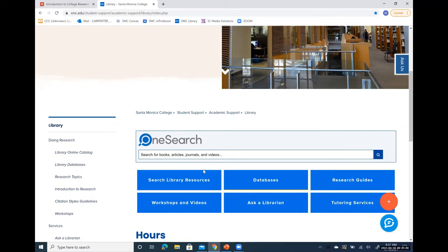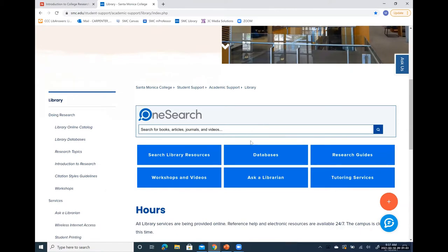I want to take your attention to these boxes on the library page. The main one is called OneSearch, and this box allows you to search everything the SMC library owns or subscribes to. Currently, since we are not on campus, OneSearch has an automatic default for searching only online resources. This means you don't have to tell the system to search only online accessible items — it will do it for you. OneSearch finds eBooks, periodicals, newspapers, and other materials all at the same time.